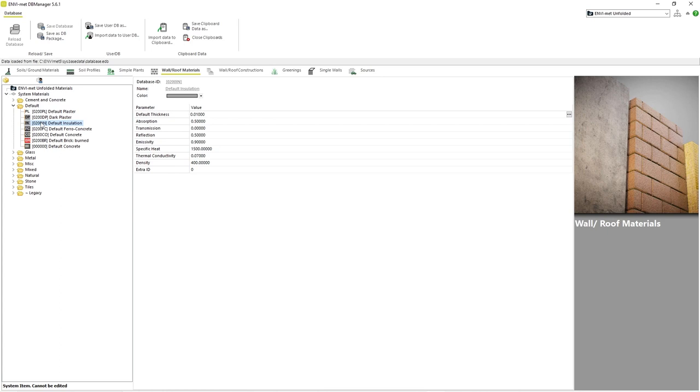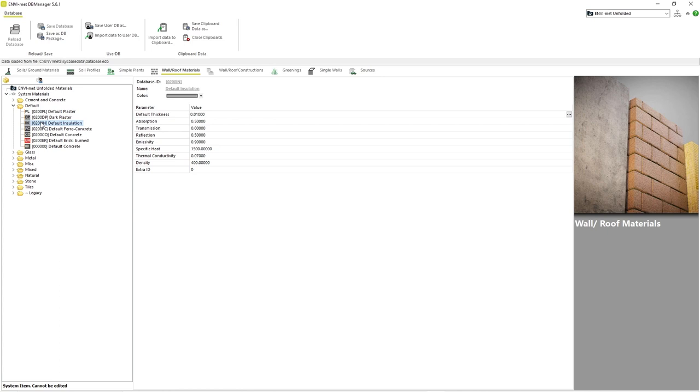The next parameters are the name, color and the default thickness of the material. The name should be self-explanatory. The color corresponds to how the material will appear in the 2D or 3D visualized area of spaces. Default thickness is how thick the material is by default, unless it is modified later as a part of a wall. This value is in terms of meters.